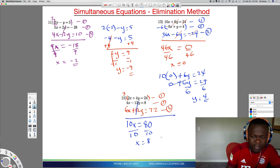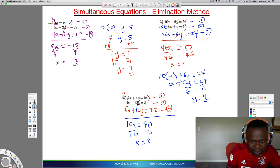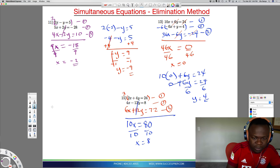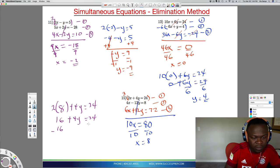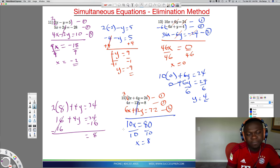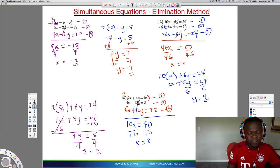Dividing by 10 gives x equals 8. Now to solve for y, plug x equals 8 back into any equation. Using the top one: 2 times 8 plus 4y equals 24. That's 16 plus 4y equals 24. Subtract 16 from both sides: 4y equals 8. Divide by 4 and y equals 2. So x is 8 and y is 2.